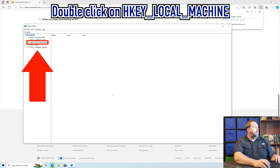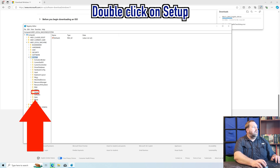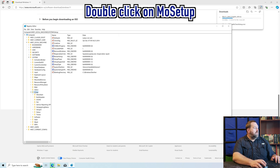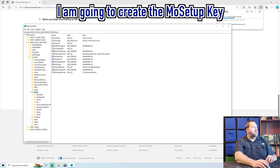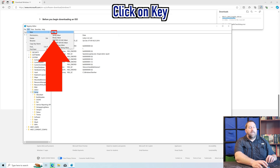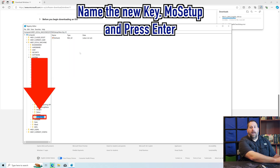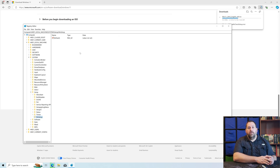Here I'm going to go to HKEY_LOCAL_MACHINE, then go to System, then go to Setup. Then I'm going to click on the one that says MoSetup. But as you can see, I don't have one that says MoSetup. So what I'm going to do is go up to the top, click on Edit, then New Key, and then type in MoSetup — capital M, lowercase O, capital S, then lowercase E-T-U-P — and press Enter. That just created that new key for us.